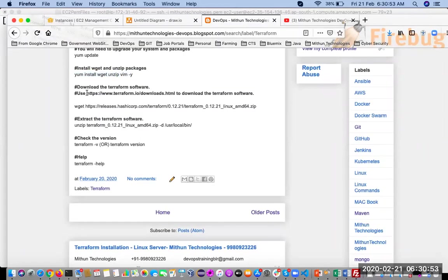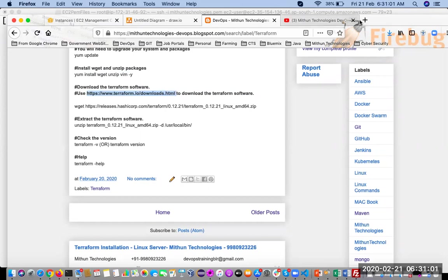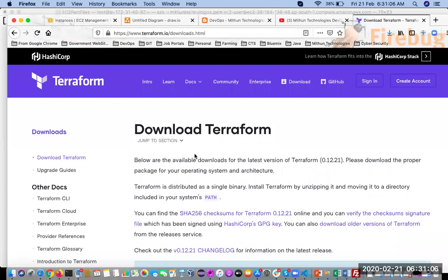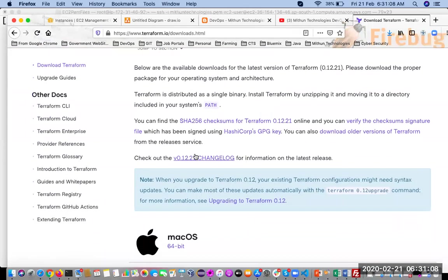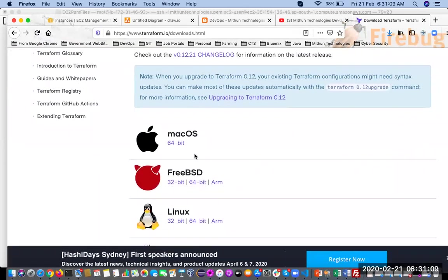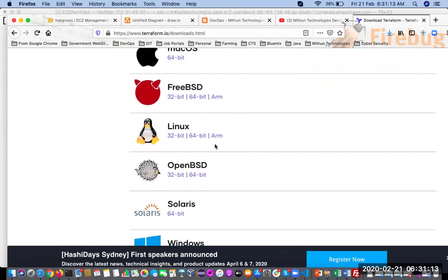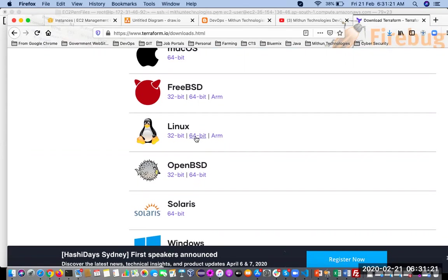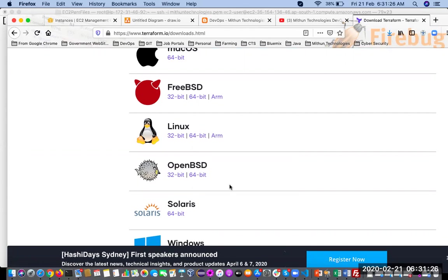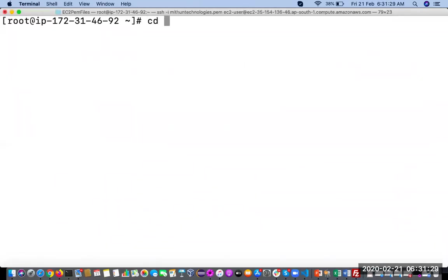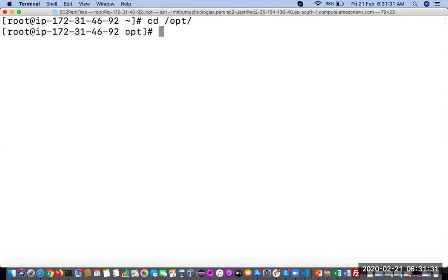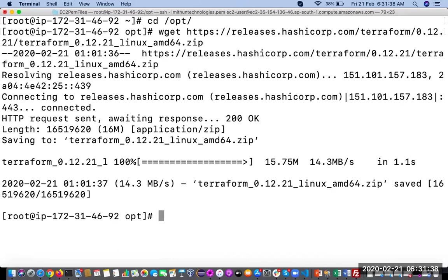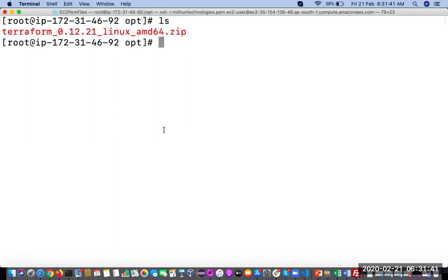Then you can go to this website. Here I have documented the URL for downloading the Terraform software. Here you identify which operating system. Right now we are going to install in the Linux Red Hat Enterprise Linux server, 64-bit we are using. Right-click, you can see copy link location. Go to that /opt directory - usually all the software we keep here. Wget to download it. So it is downloaded, you can check it.